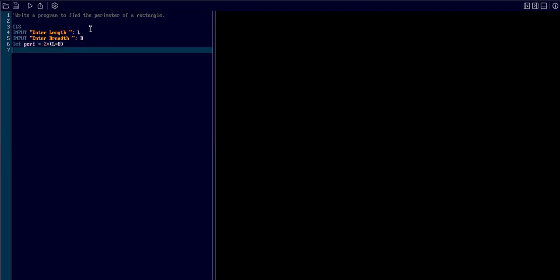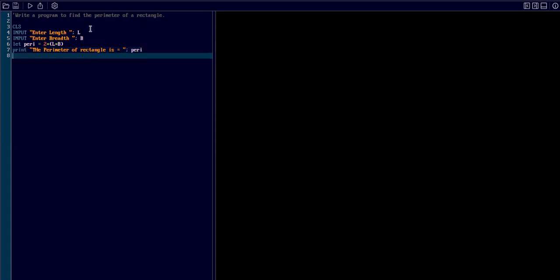Time to display the result. By using the command print, I type 'the parameter of rectangle is' and the variable P. Alright. Now check.